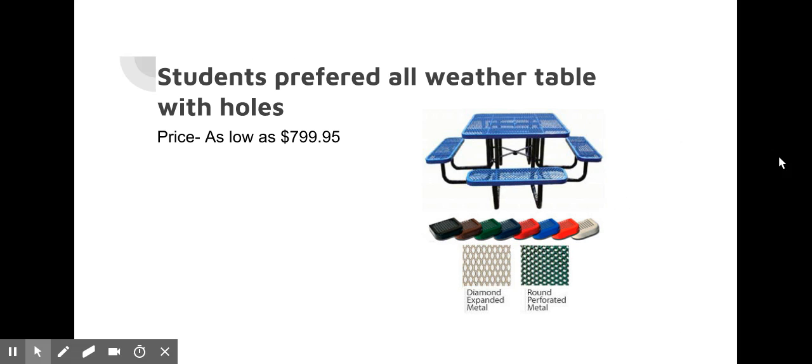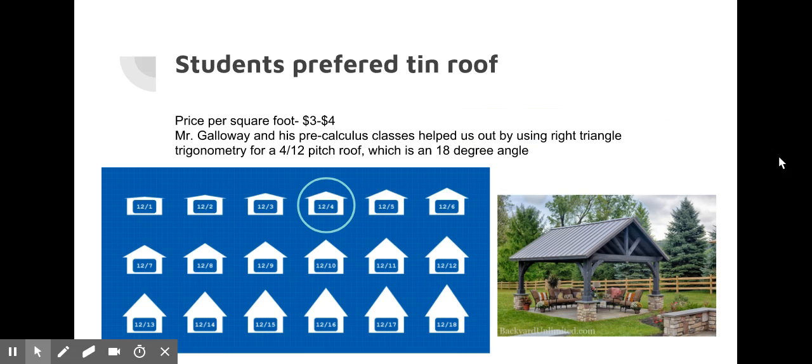We looked on a website called Worthington Direct and it was on sale at the time as low as seven hundred ninety-nine dollars and ninety-five cents. Students preferred a ten roof. Price per square foot is three to four dollars.